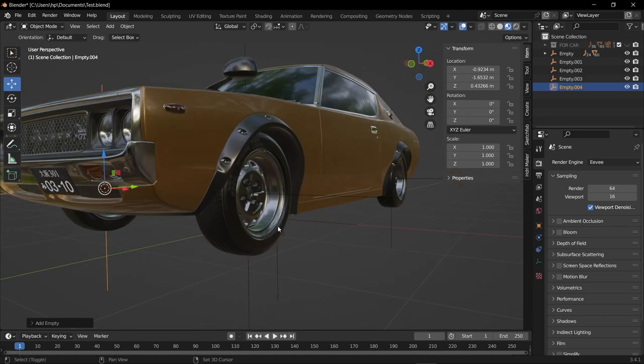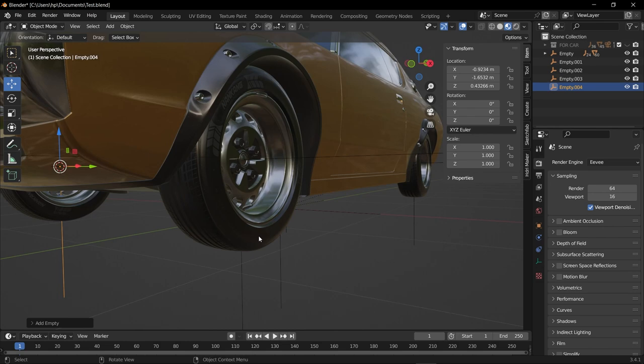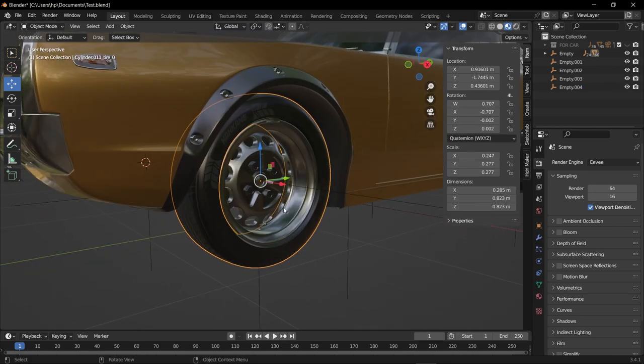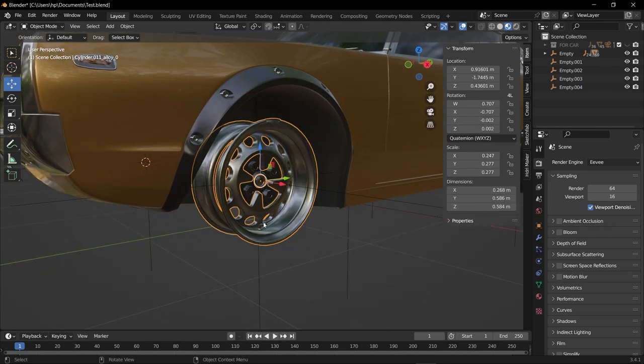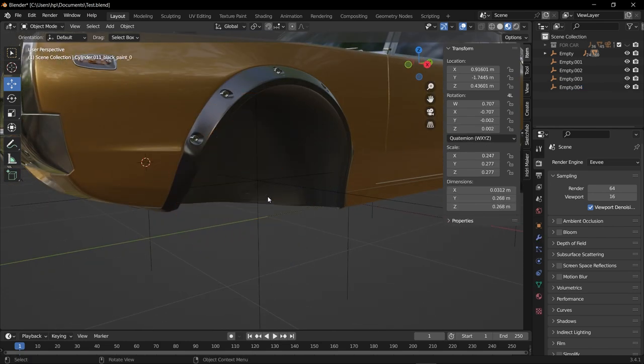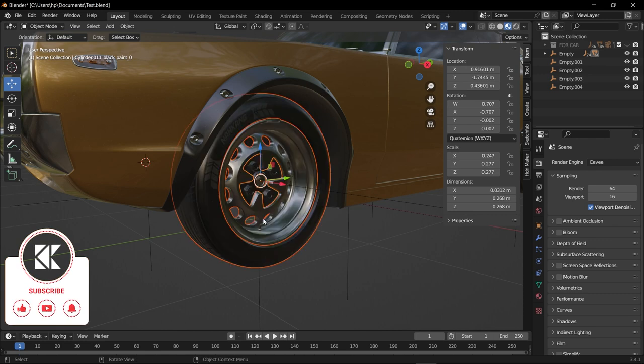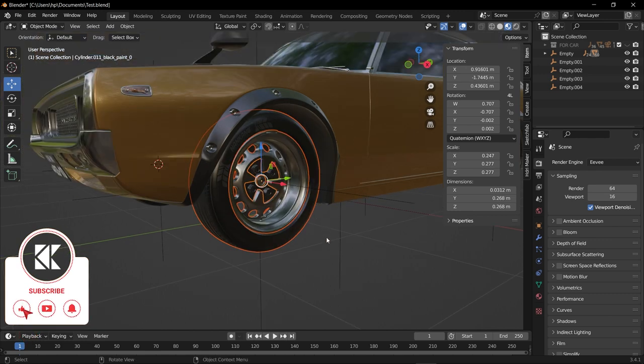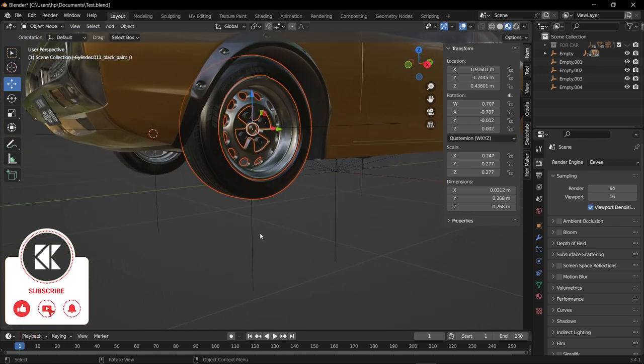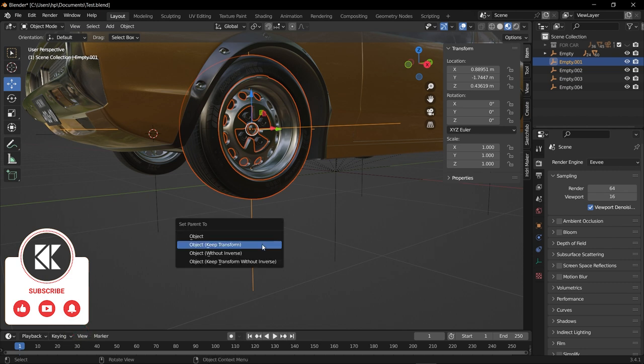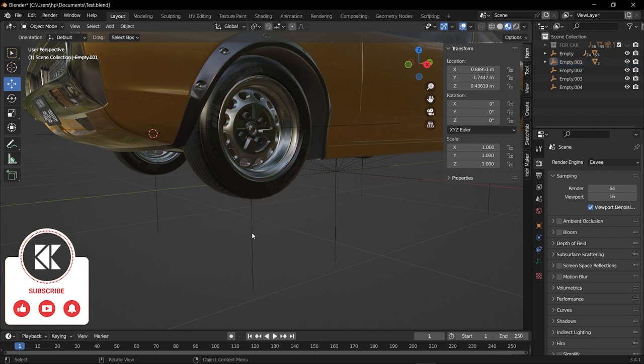In order to select the whole wheel, select each part of the wheel and hide by clicking H, then click by holding Alt+H so that all the wheels will get visible. Hold Shift and select the plane axis, then Ctrl+P, select Parent, Set Parent to Object, Keep Transform.